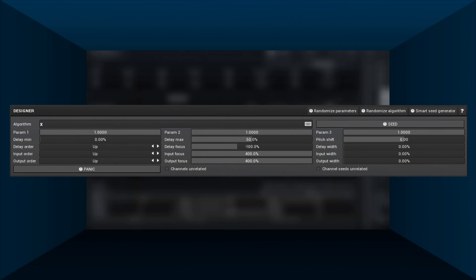Let's try this — and we're fine. It doesn't sound very interesting though, partly because it's way too quiet. We have a nested comb — how about a nested all-pass? Just type 'an'. Again, 'an' sounds exactly the same as 'a'.